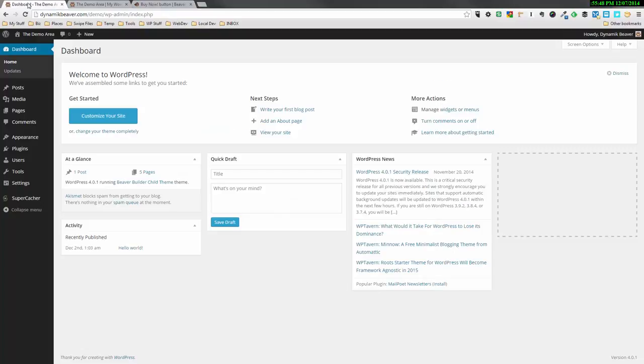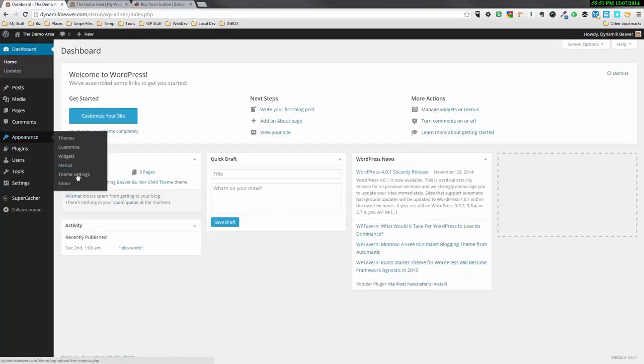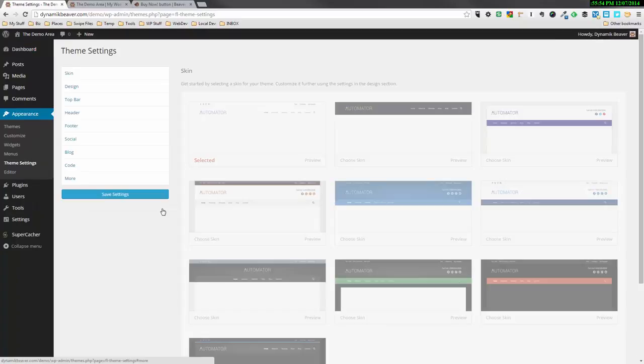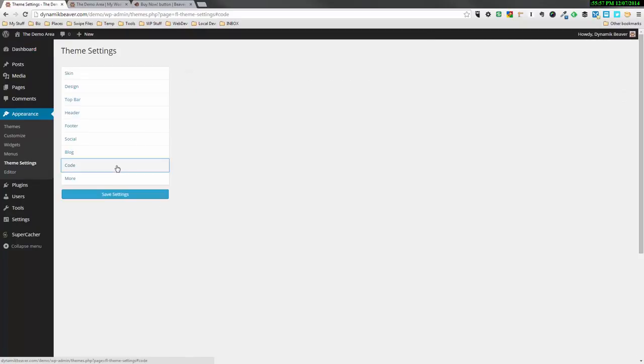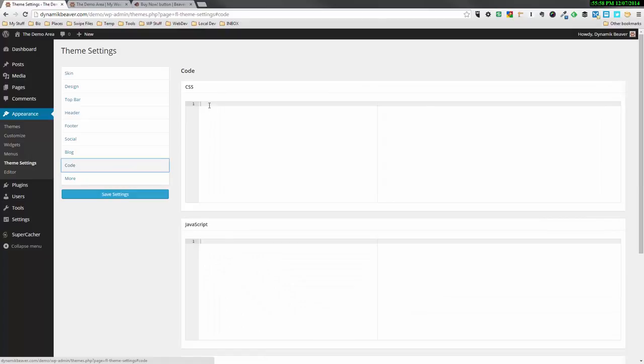I'm going to head over to the demo area, my dashboard. I'm going to click on appearance and then theme settings. I've already prepared some code for you, so all you're going to have to do is go down to the code area. Click on code.